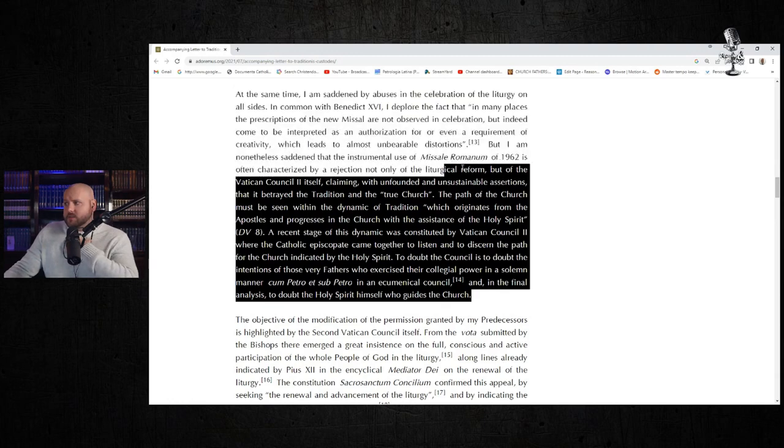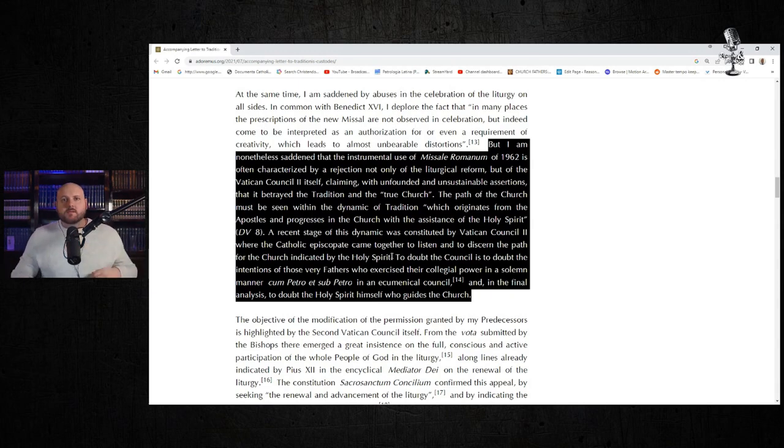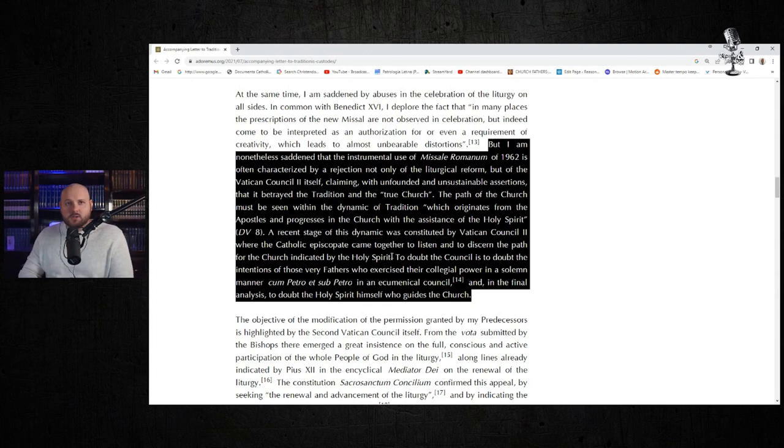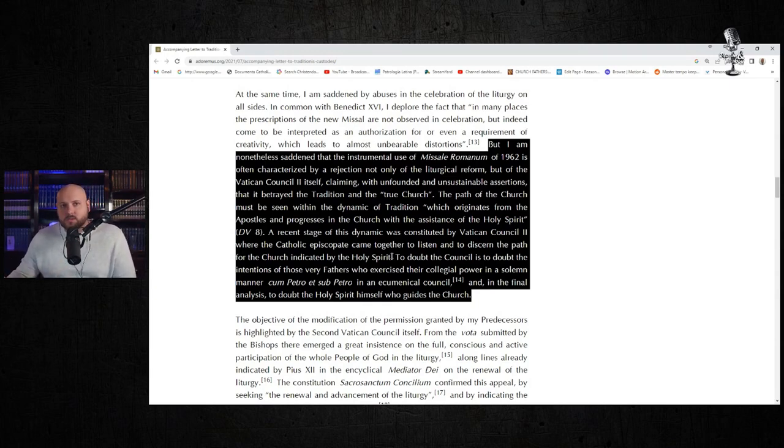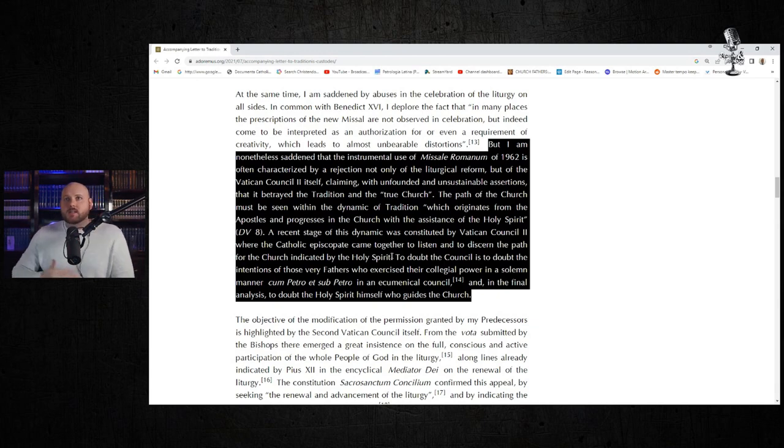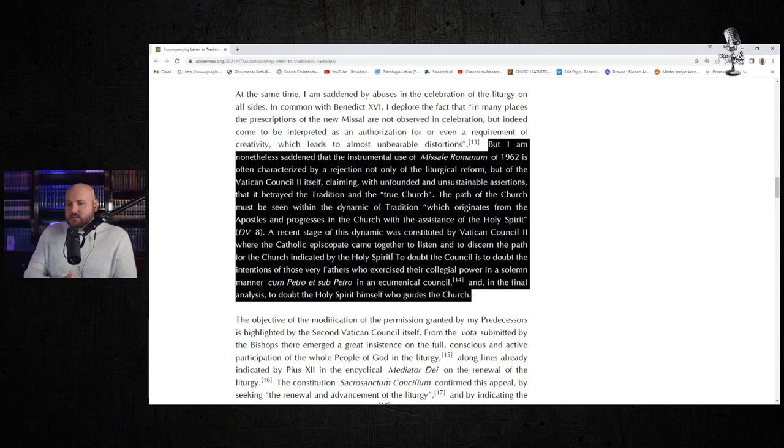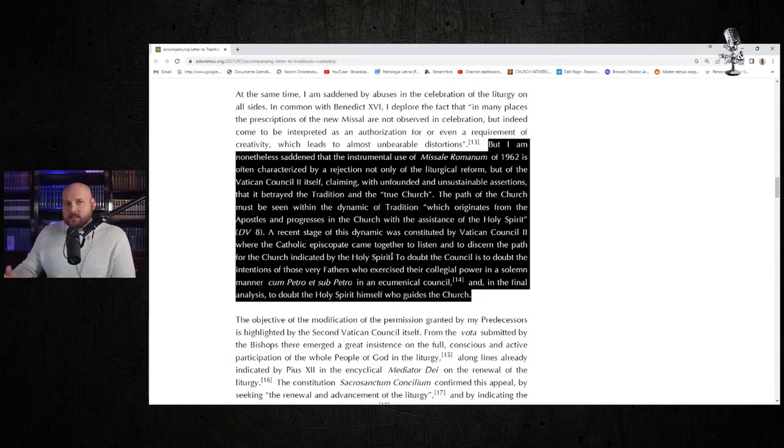I think he's spot on on the ecclesiological consequences that this position entails. I think he's dead on in saying you guys are wrong to dissent from the Second Vatican Council, to try to use this missal as a badge to dissent from the Second Vatican Council. You're misappropriating the purpose of the TLM and you are in dissent against the Magisterium.